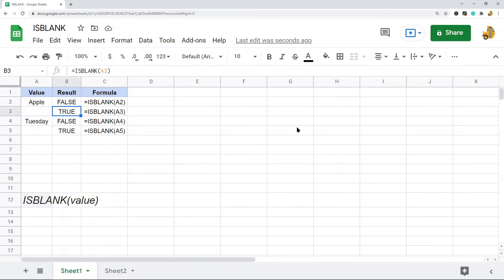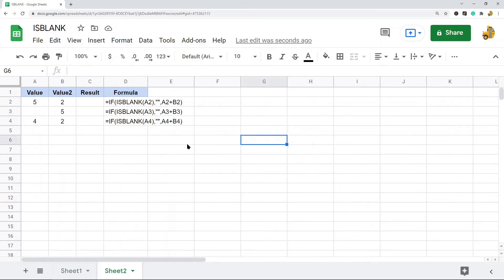So that's the basics of using the ISBLANK function. Now the ISBLANK function is most often used in combination with other functions, for example an IF statement. So I will show you how to use that now.